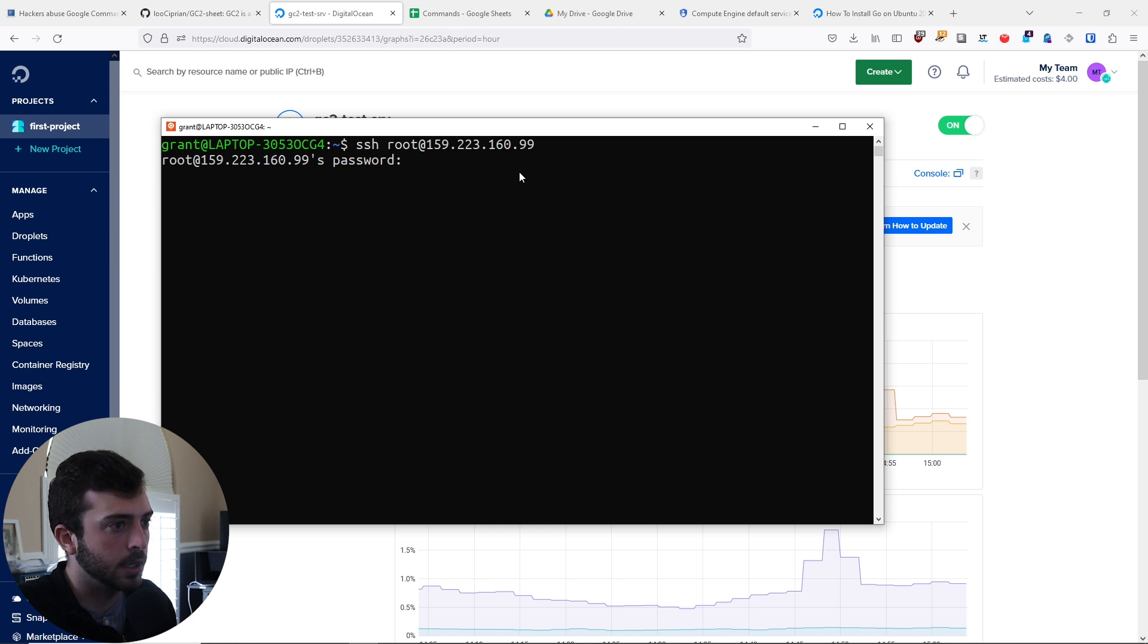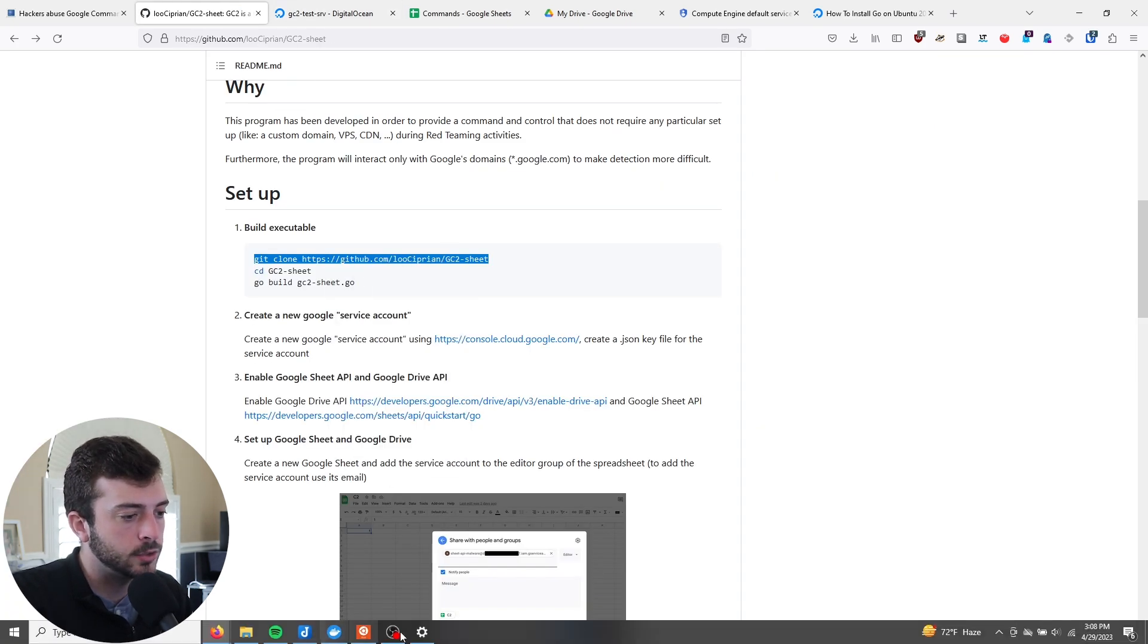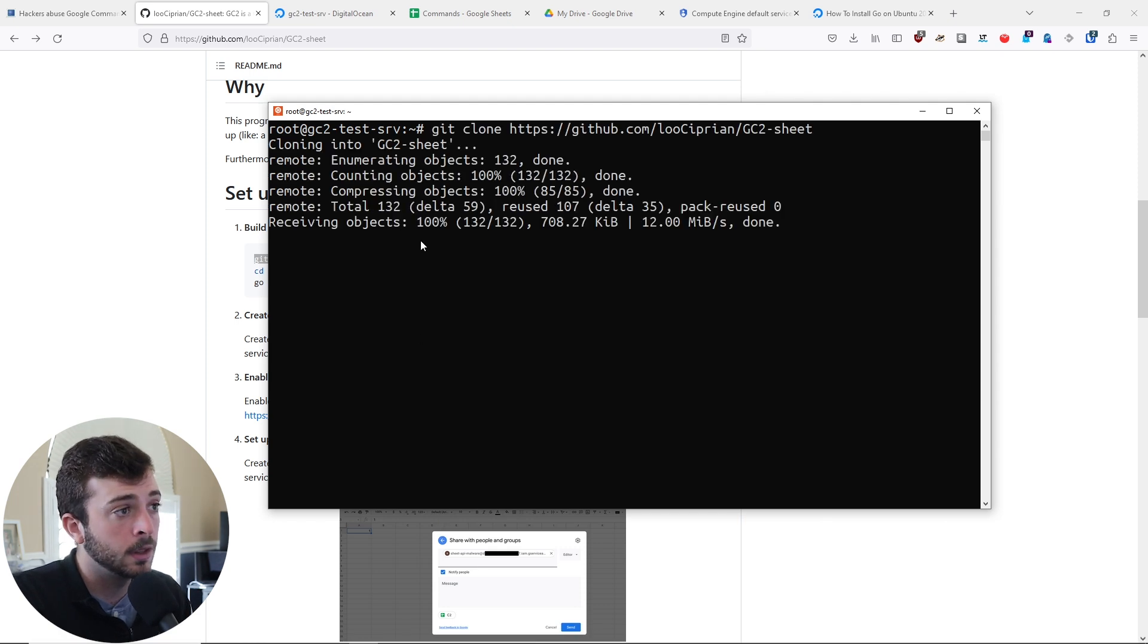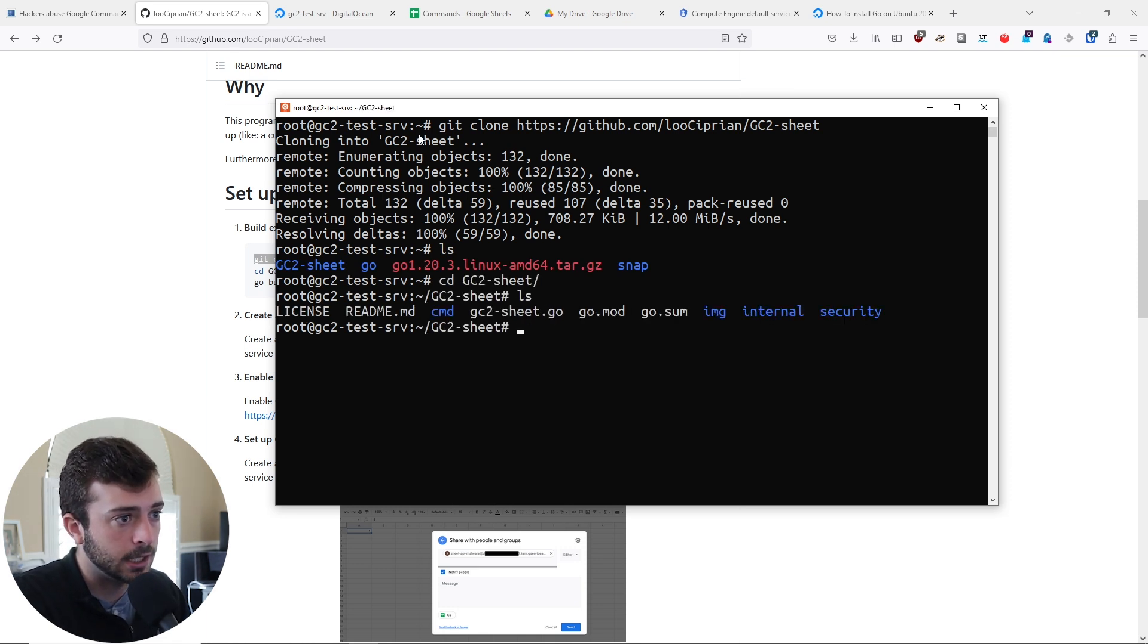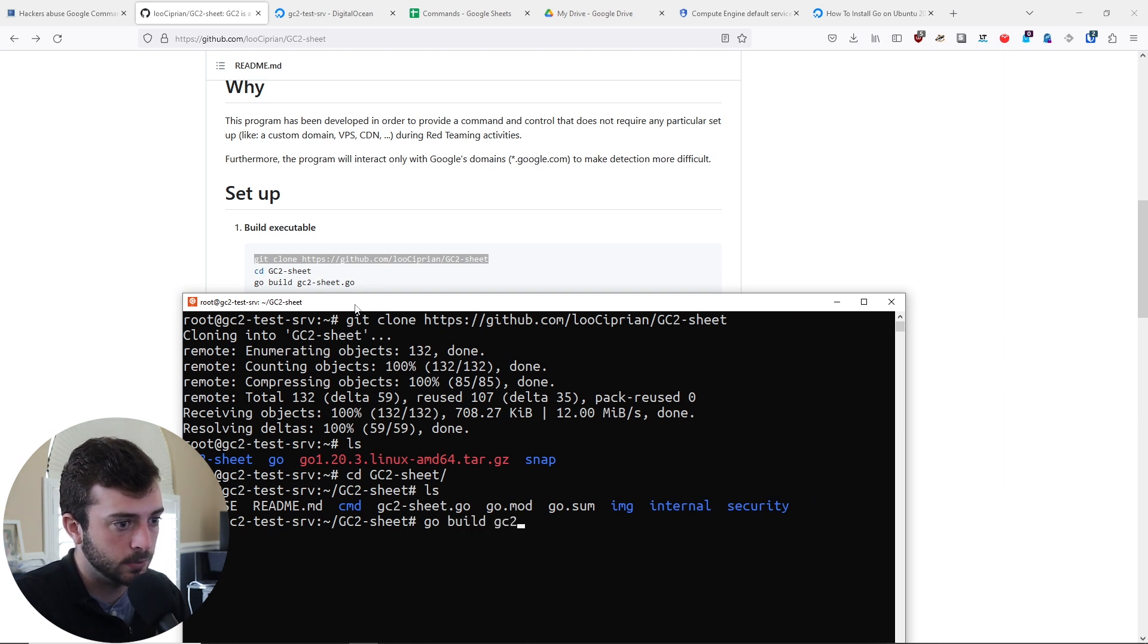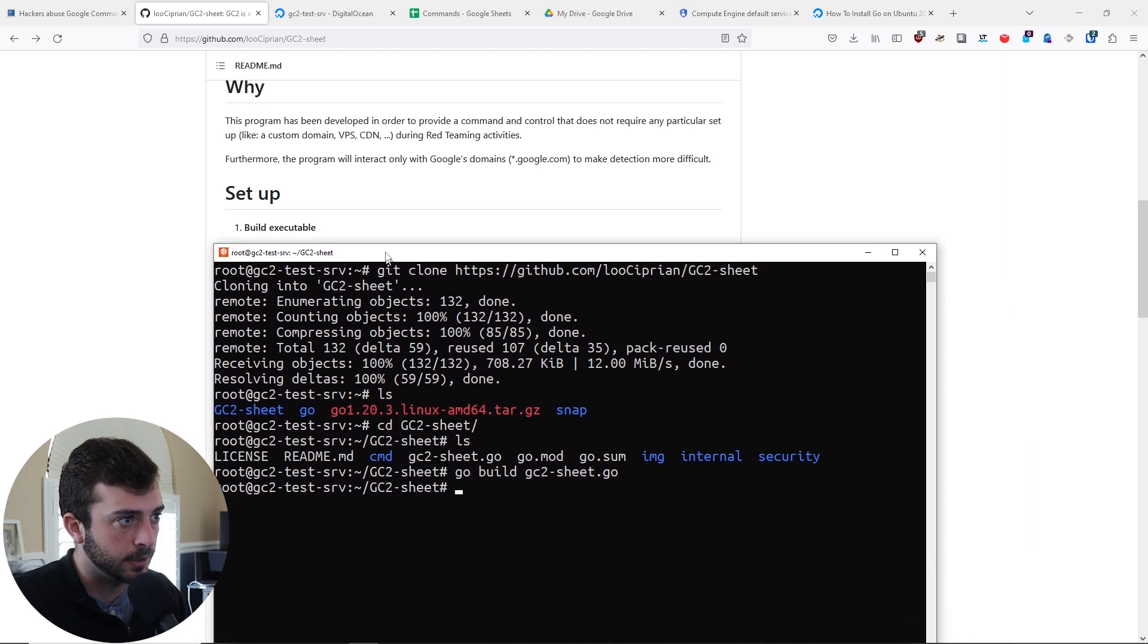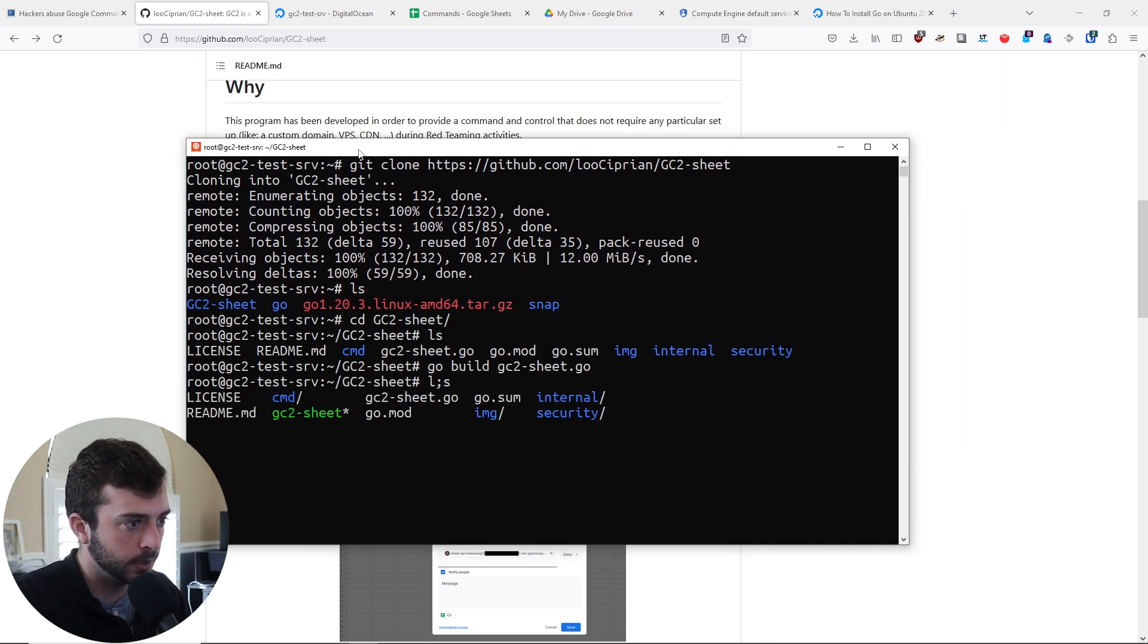I logged in here to my DigitalOcean droplet. Let's go ahead and clone this repo into the root folder, cd into GC2 sheet, ls, and then do a go build GC2. This will fire up and create the executable file. Let's do ls.